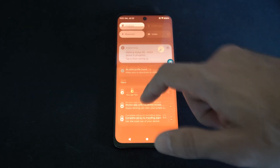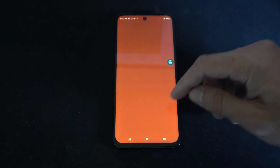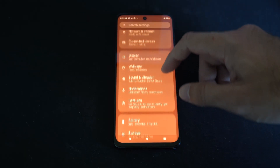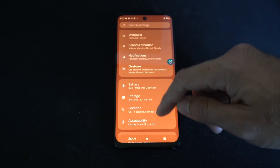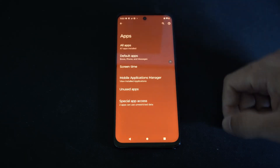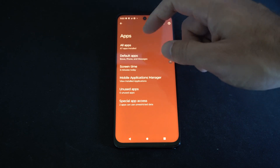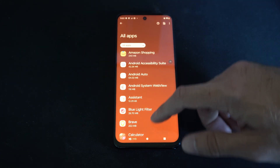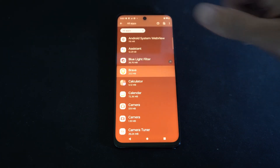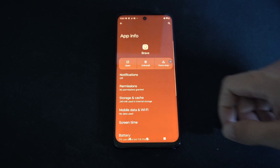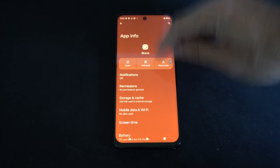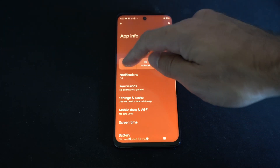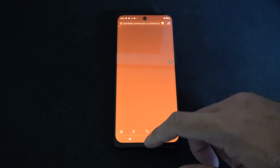Otherwise I can scroll down from the top and go to settings, then just go to applications. So let's locate apps, then I can go to all apps, then locate the application that you had open. So let's say I had the Brave browser open — I can go to it and force stop it right here. And then I can open it up again.